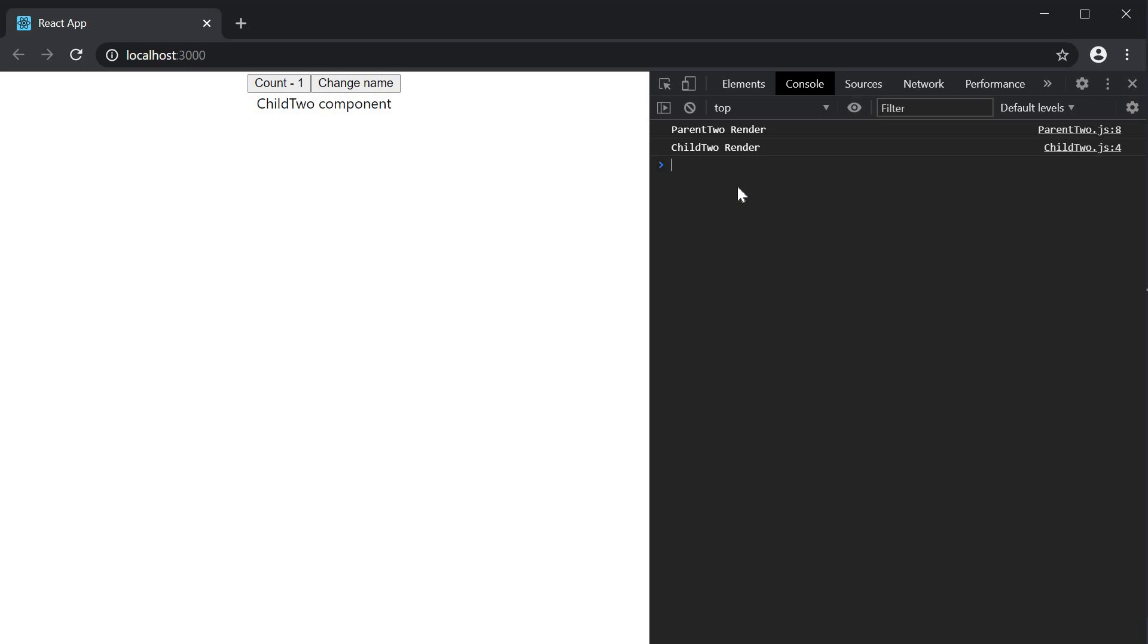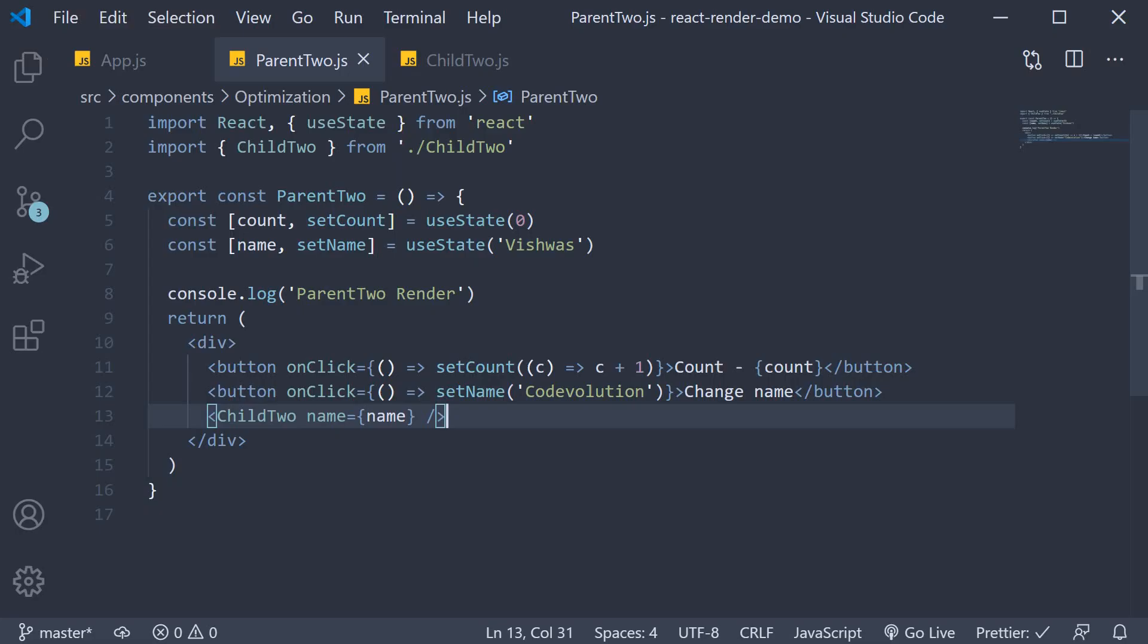The parent re-rendered and so did the child. This time, however, it is evident that we have an unnecessary render. The count state variable does not affect the child component in any way. So, if we change the count state, React should not re-render the child component. By that, I mean React shouldn't have to go through the render phase and then discard the render output. As we have learnt, unnecessary renders do affect performance.